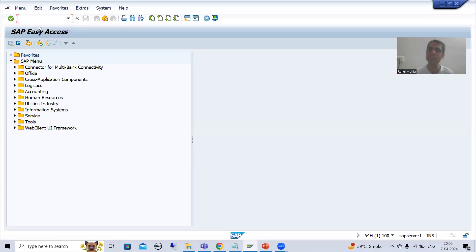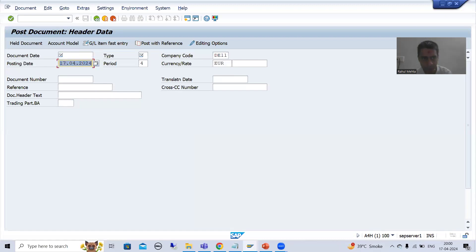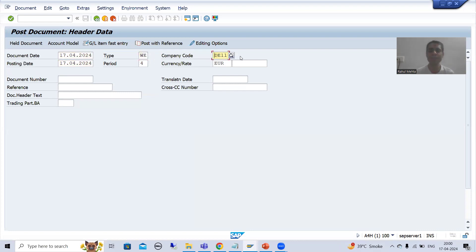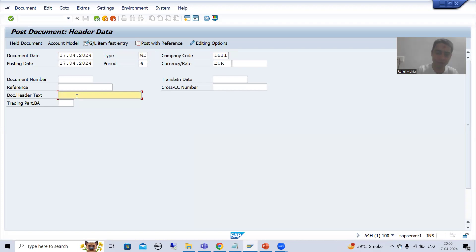I will go to the FB01 transaction code. You all know you can create or post an accounting document through FB01. Suppose I am going for some document type - I will pass some document type and document date. Now previously what we did in validation: for company code DE11, the document type WE is allowed. Now what we want to do is: if company code is DE11 and document type is WE, the header text will always be 'goods receipt document'.